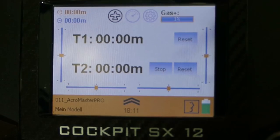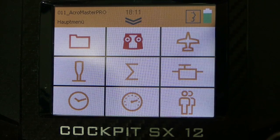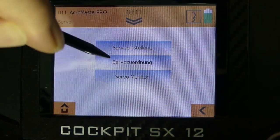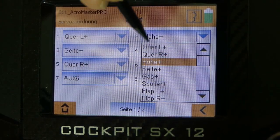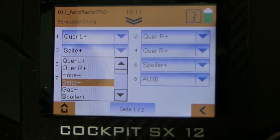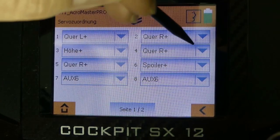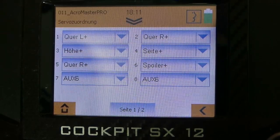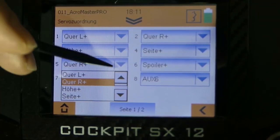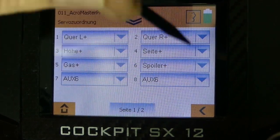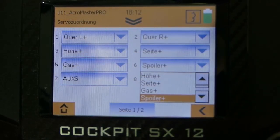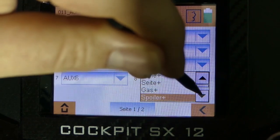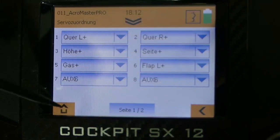The next step is to assign the servo functions to the right channels. That means I have to switch to the servo menu and then to servo mapping. On channel 1 I have aileron left. That's okay. On channel 2 I have aileron right. That means I have to select it. At channel 3 I have the elevator. At channel 4 I assign my rudder. At channel 5 I have the throttle. And I have installed a wing stubby in my Acromaster Pro. That means I will need another channel. Therefore I use my roller at the back side of the cockpit and select flap left. Now all my servo output channels are assigned.